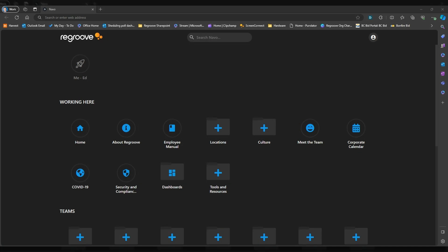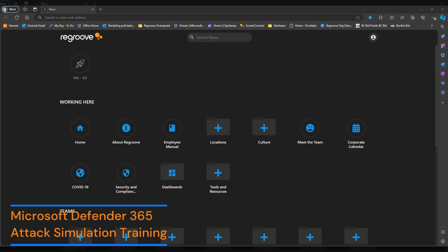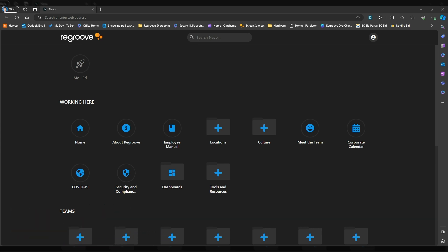Hey, Ed from ReGroove. In this video, I will show you how to use Microsoft Defender 365 to simulate and train against potential cyber threats. This is important because it empowers users to recognize and respond to threats, reduce the risk of security breaches, and contributes to the overall cybersecurity resilience of your organization. These simulations help you identify potential vulnerabilities and strengthen your defenses against real-world attacks.